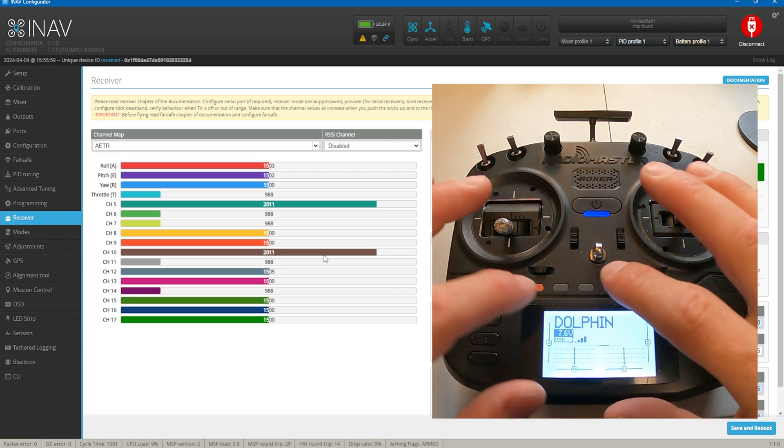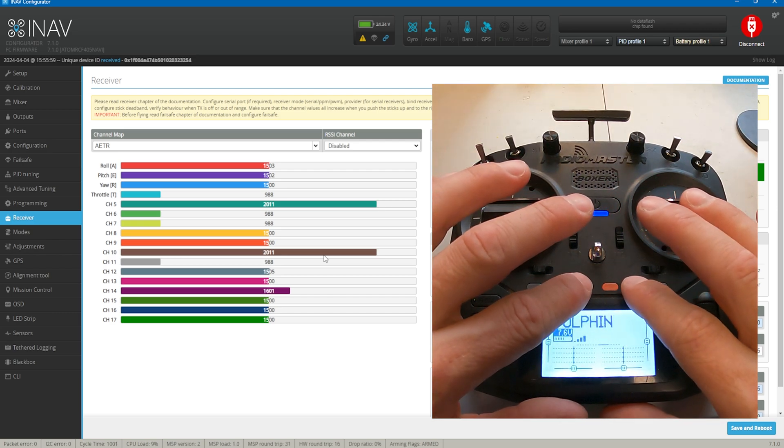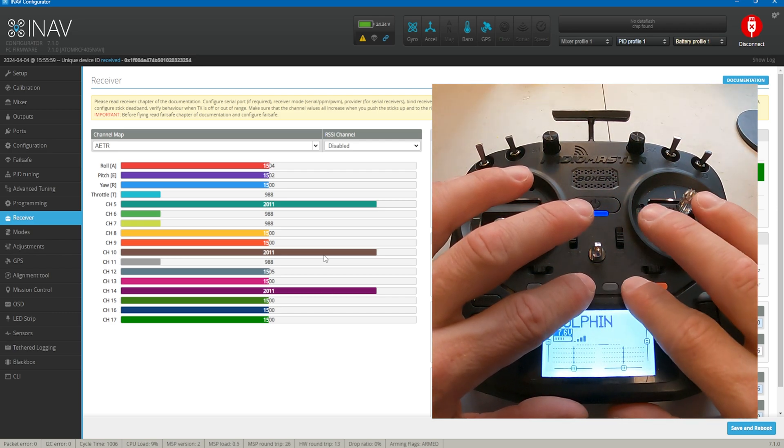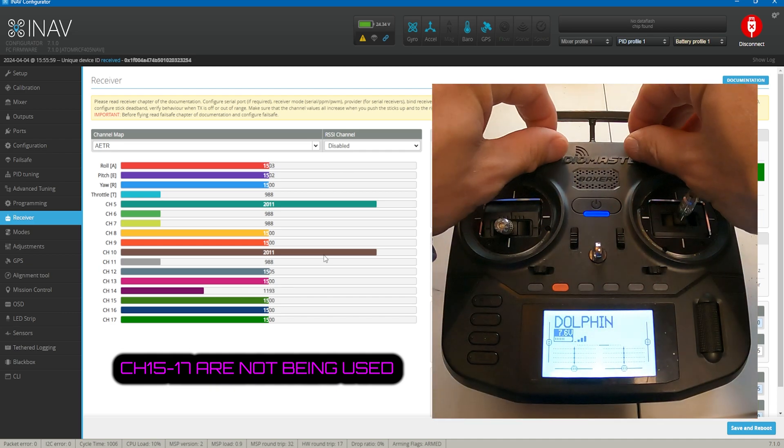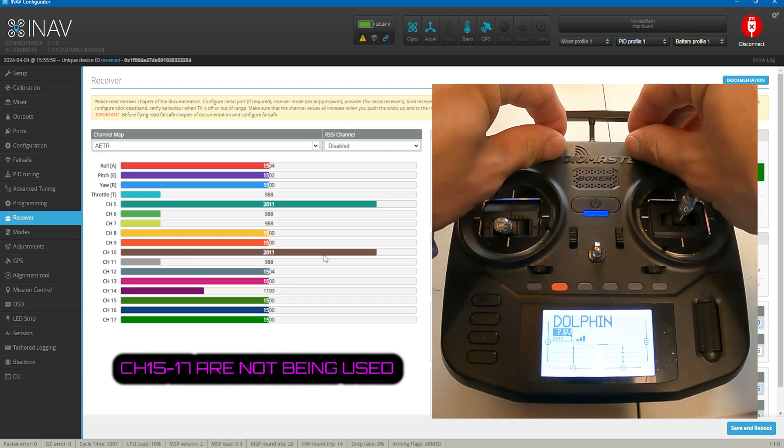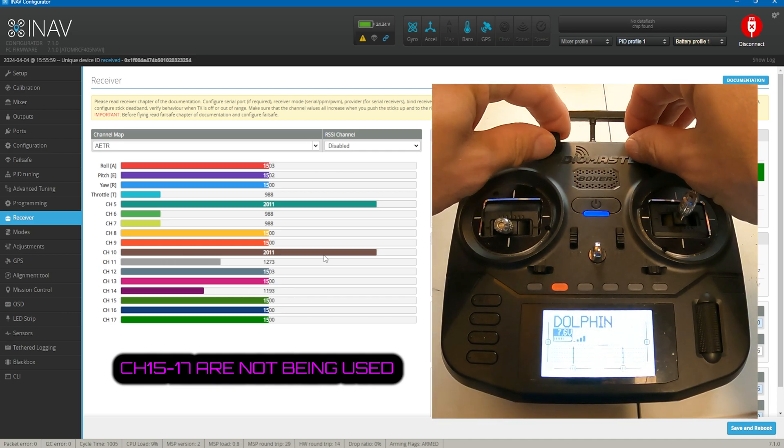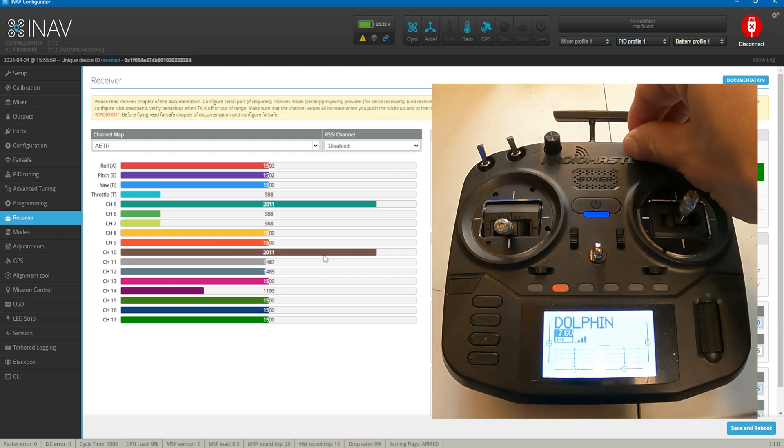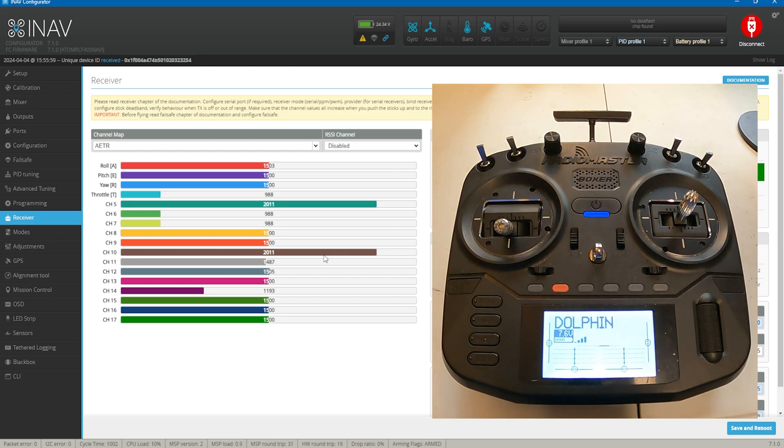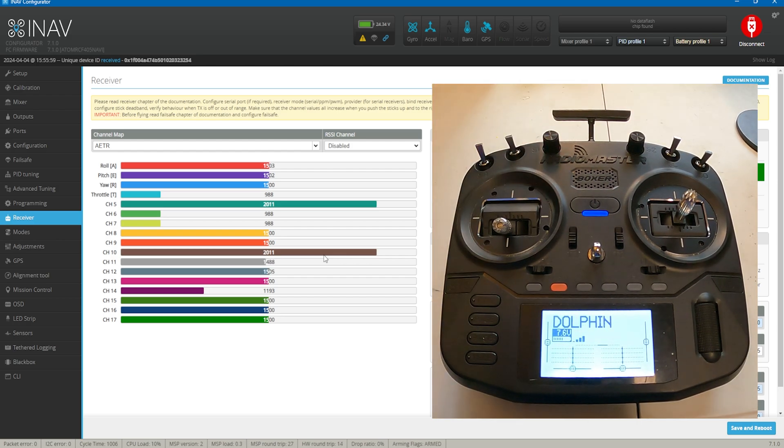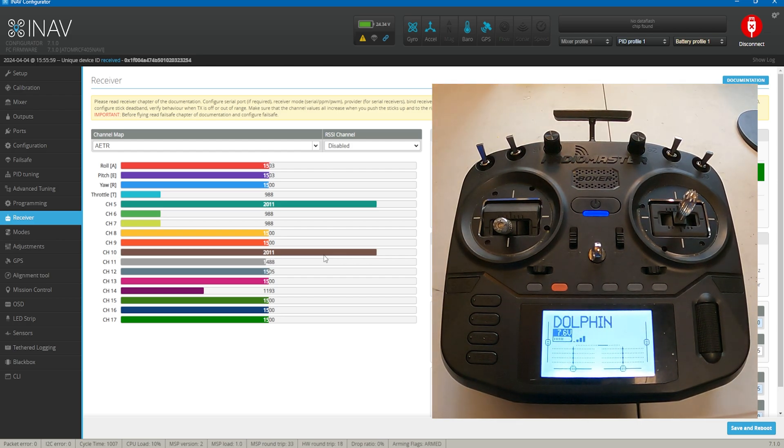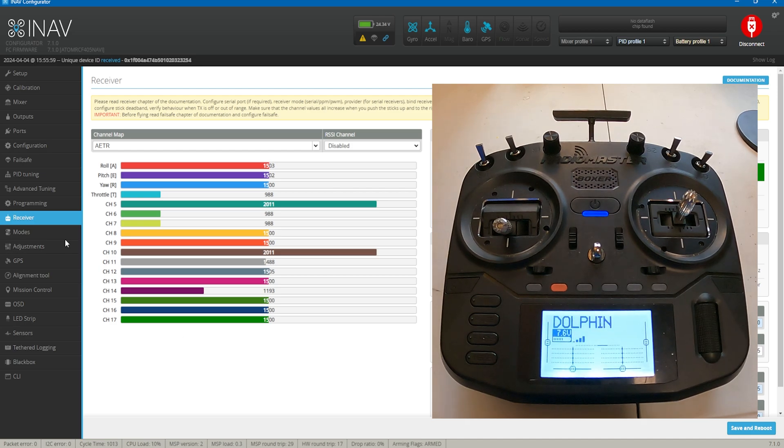Channel 7. And then these buttons down here I have on channel 14 and the top 11 and 12. If I had tilt on my camera, this is what I would use. All right, so now that's done.